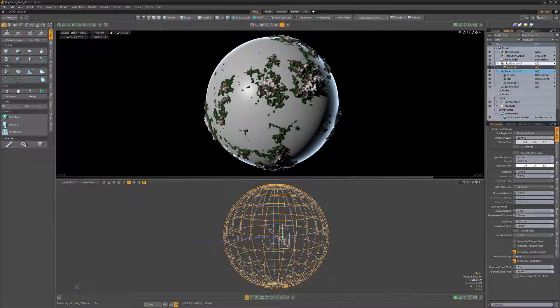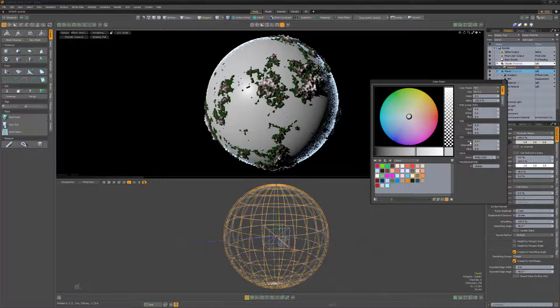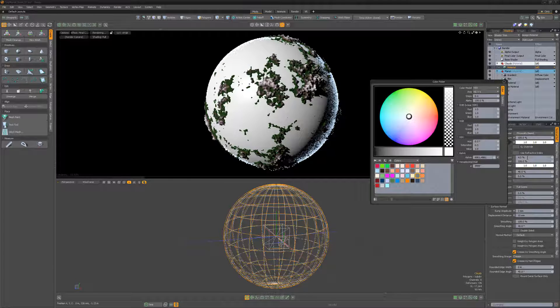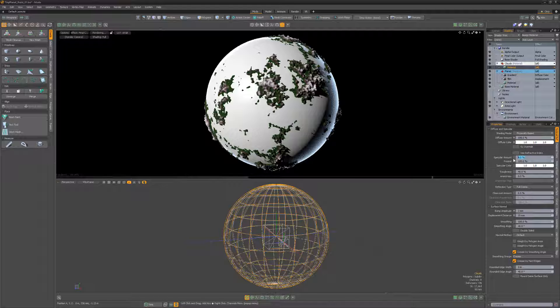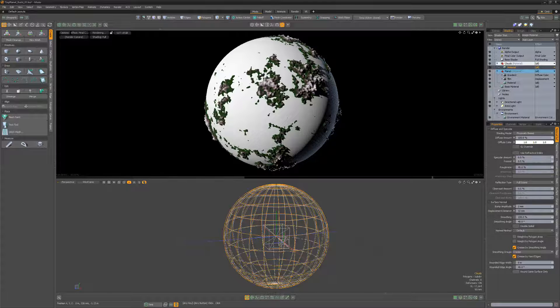Create another sphere mesh with its own material group that is slightly larger than the first sphere. We'll use this to generate clouds for our tiny planet. Increase the diffuse amount, change the color to white, and then reduce the specular and Fresnel values of the material.